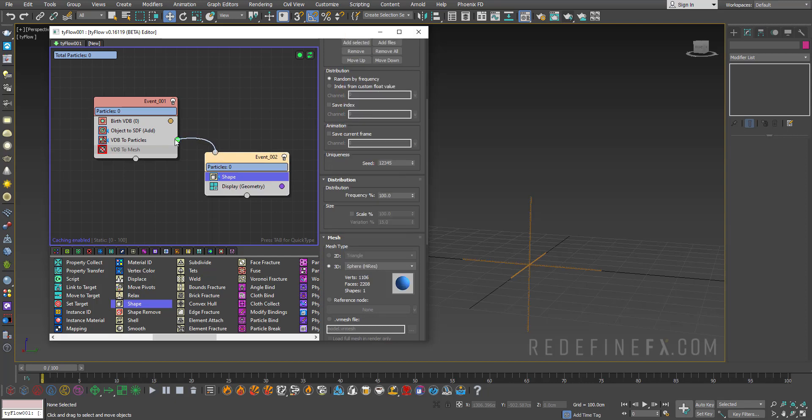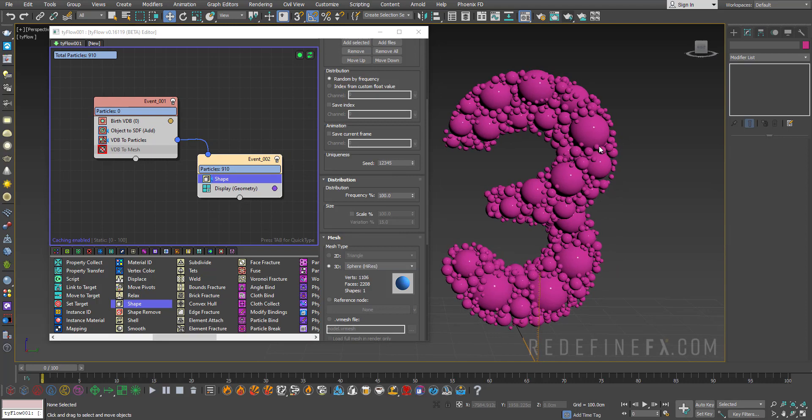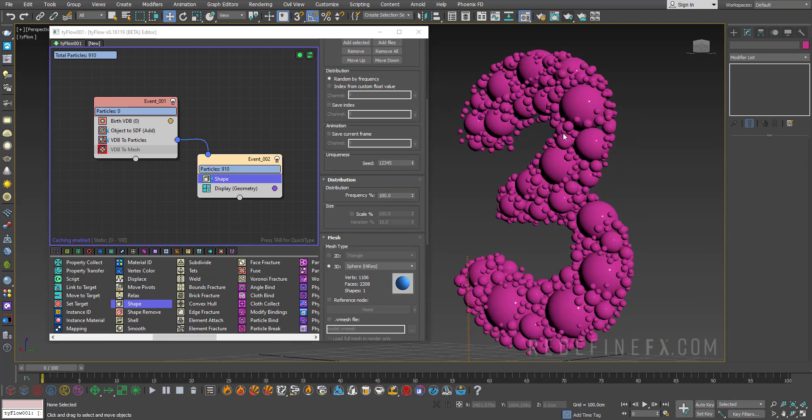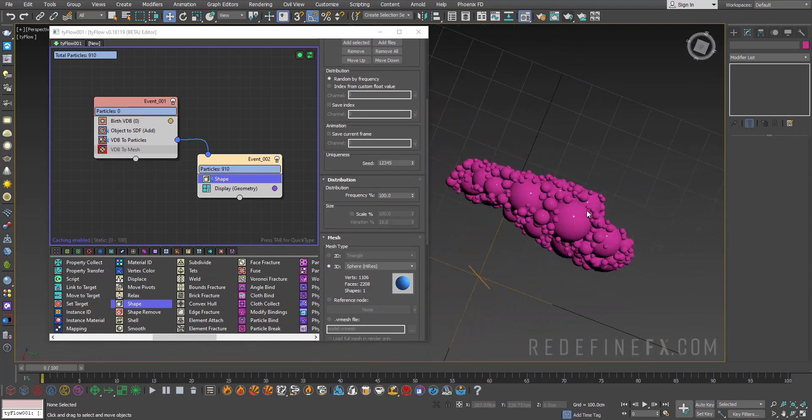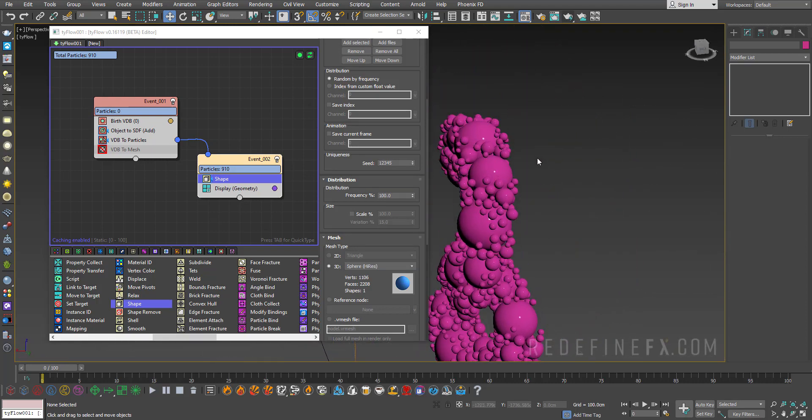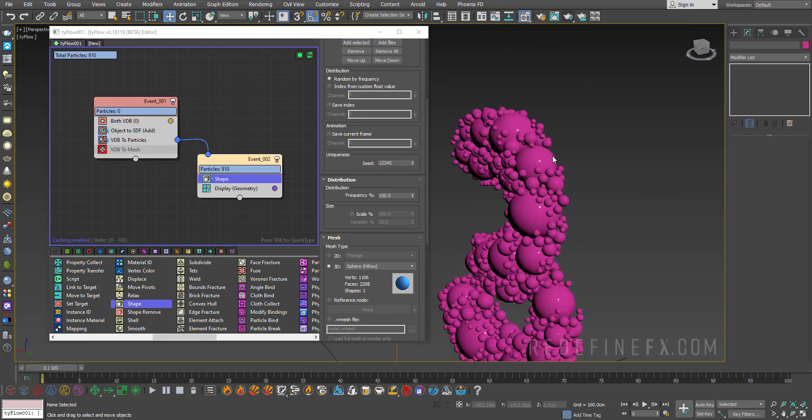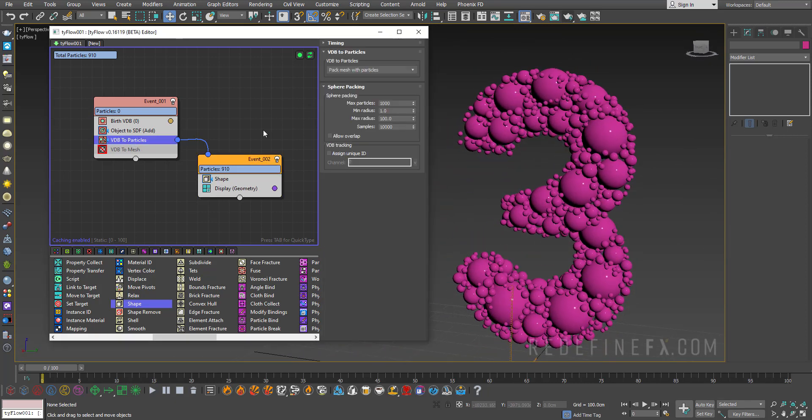So it will perfectly pack your object with spheres which would be very difficult to do if it wasn't for this function. So now you can go back here and you can decide how many particles you're allowed to have.